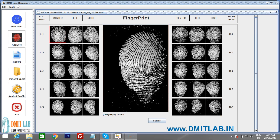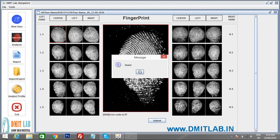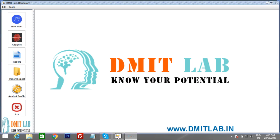Now all fingerprint scanning is complete. Make sure not to submit until you have finished all fingerprint scans. Once all scans are done, click the Submit button. All the scans are now stored in the software.